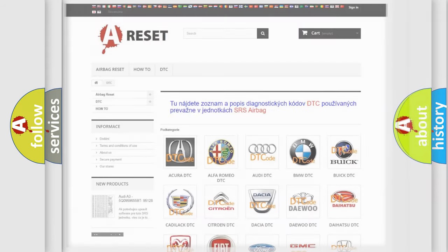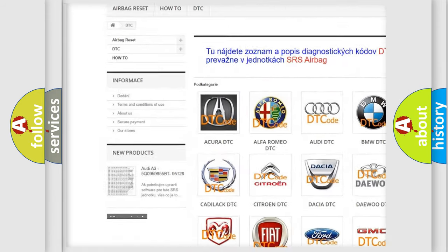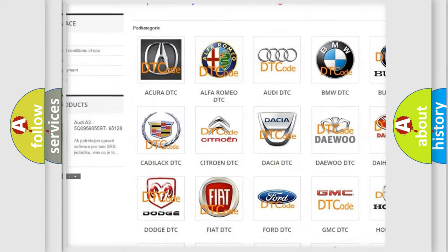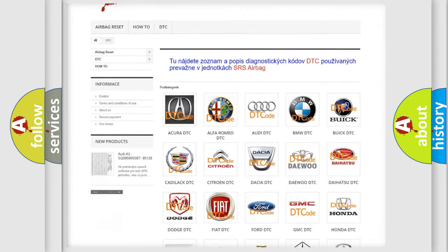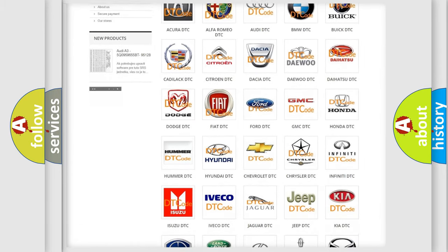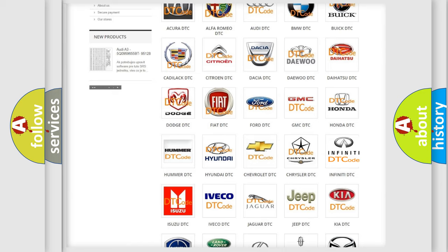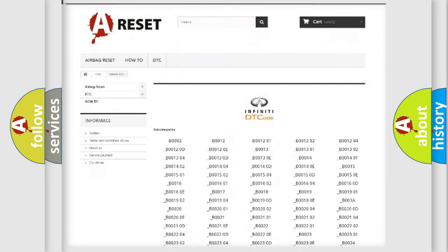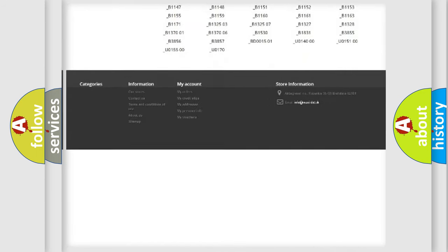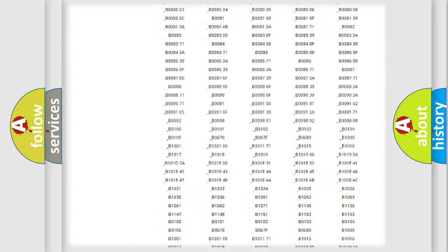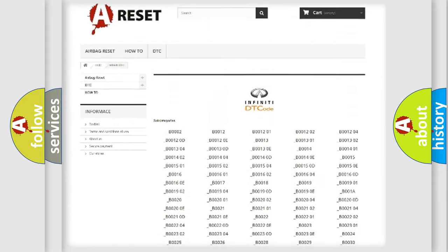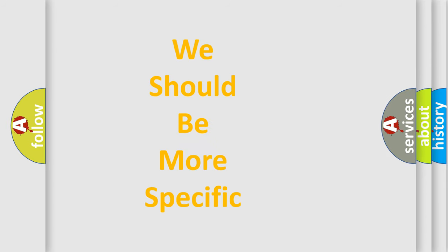Our website airbagreset.sk produces useful videos for you. You do not have to go through the OBD2 protocol anymore to know how to troubleshoot any car breakdown. You will find all the diagnostic codes that can be diagnosed in a wide range of vehicles, along with many other useful things.